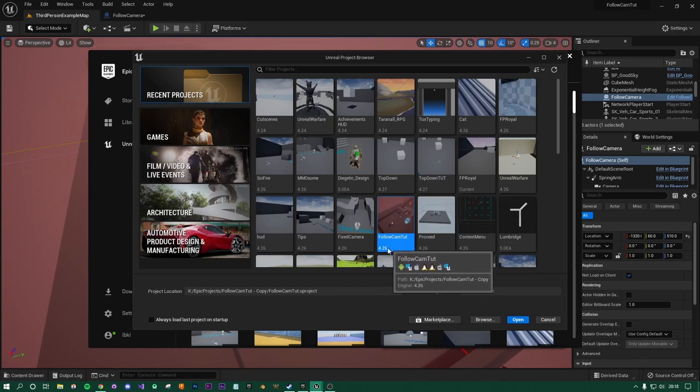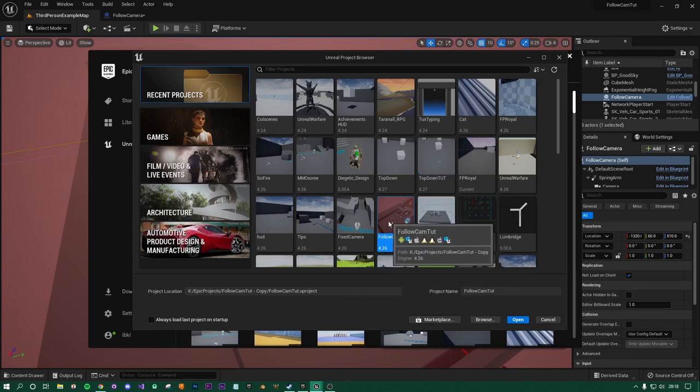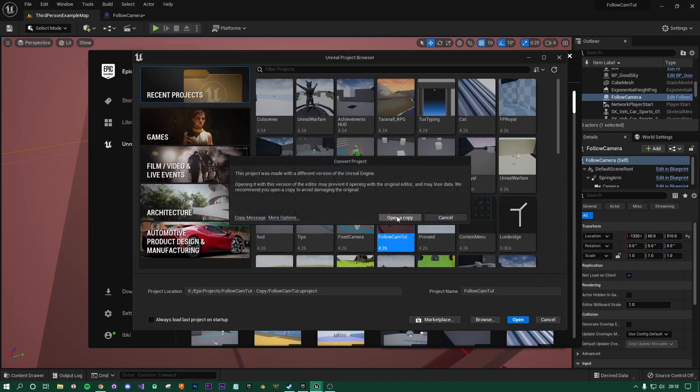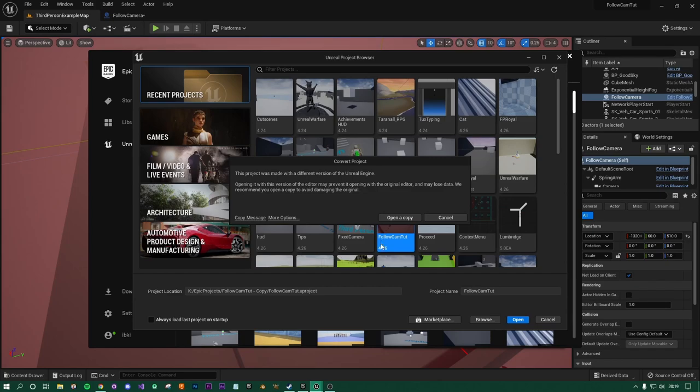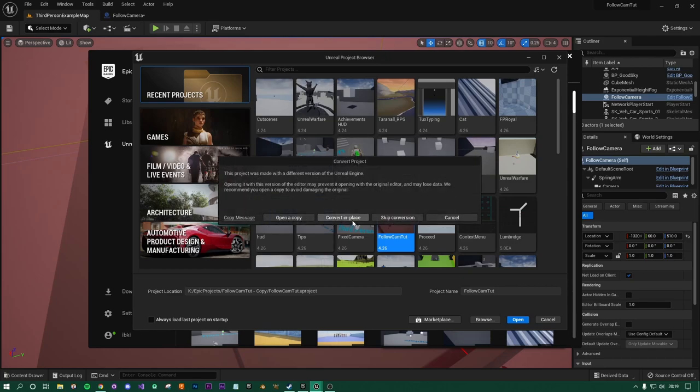And what you'll do, you'll find your original project, which you can see here is for me 4.26, and then what you want to do is just double click that, try and open it, and it'll say this was made in a different version and it gives you a couple of options. Now it recommends that you open a copy, and so do I. This is for the very reason that they describe here. We recommend you open a copy to avoid damaging the original. So they'll just copy this project and change what they need to to suit Unreal 5. And essentially you will have the original still existing which you can use as a backup, which is exactly what I'm going to do.